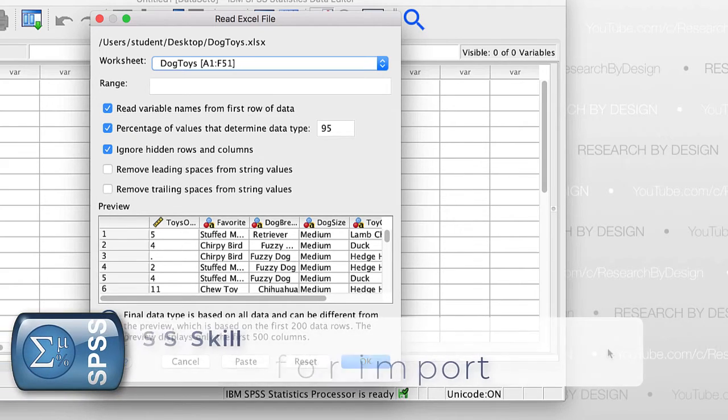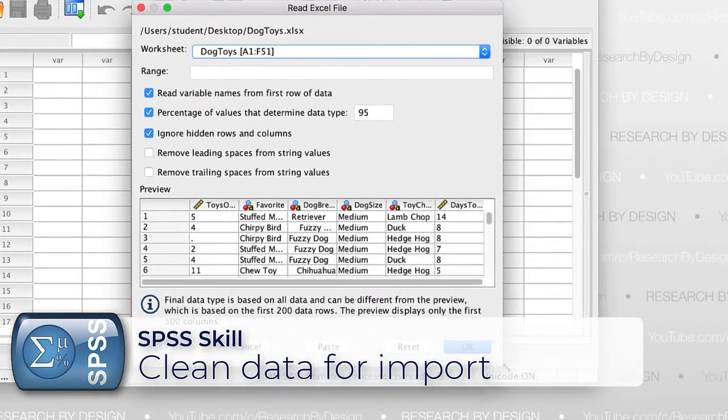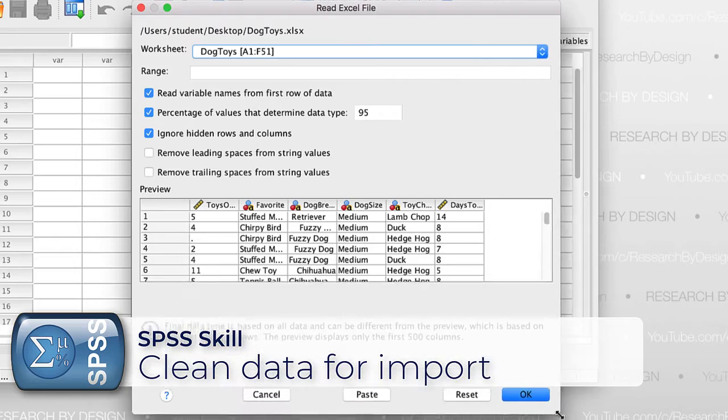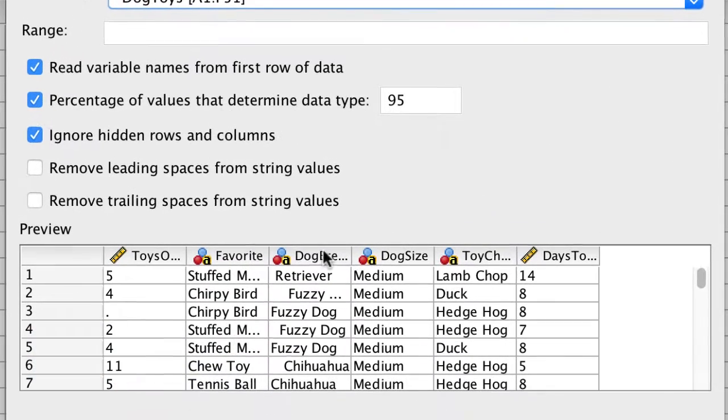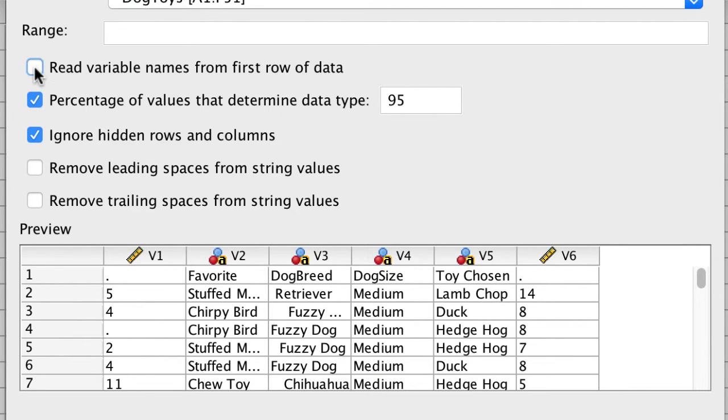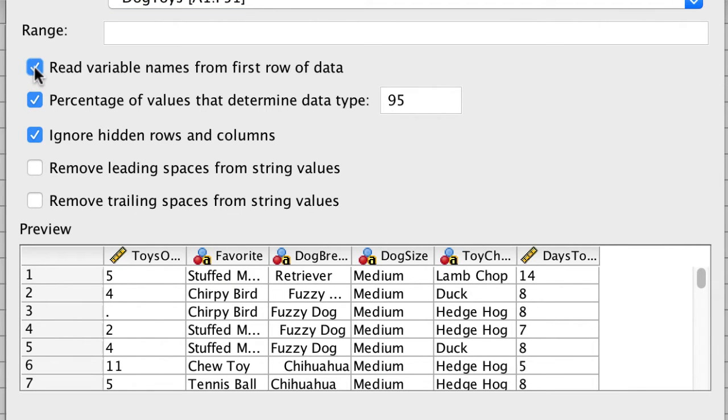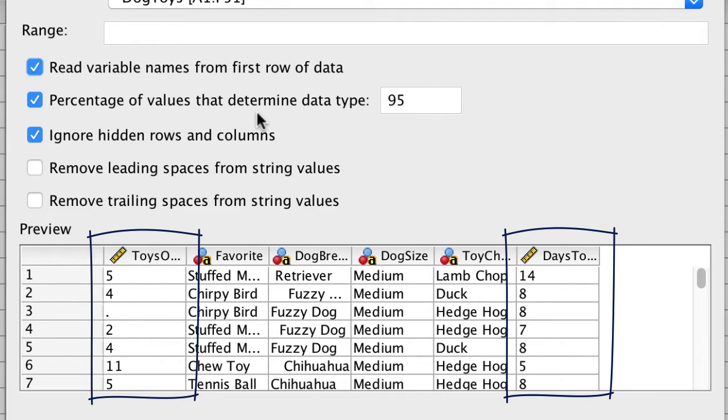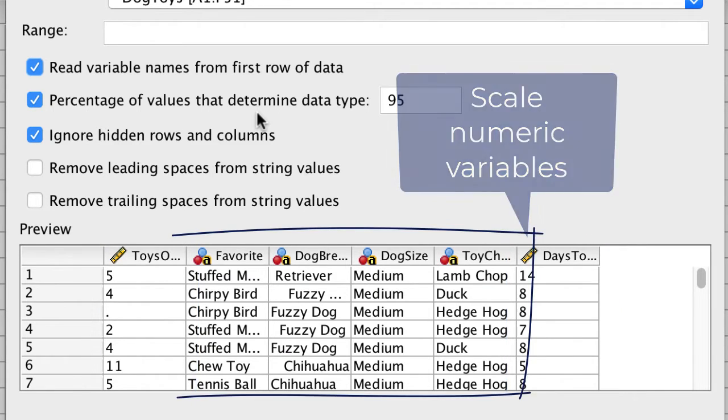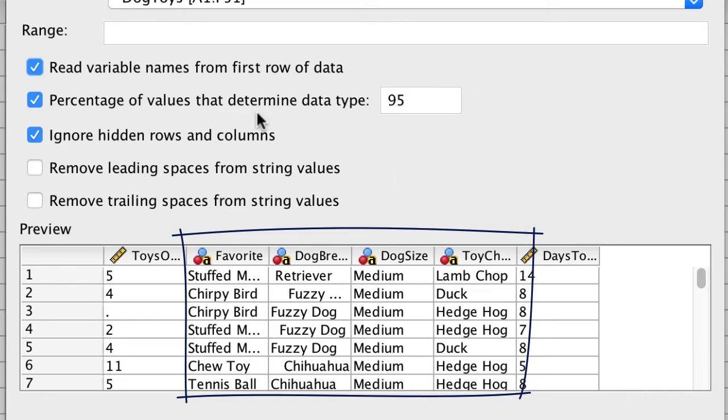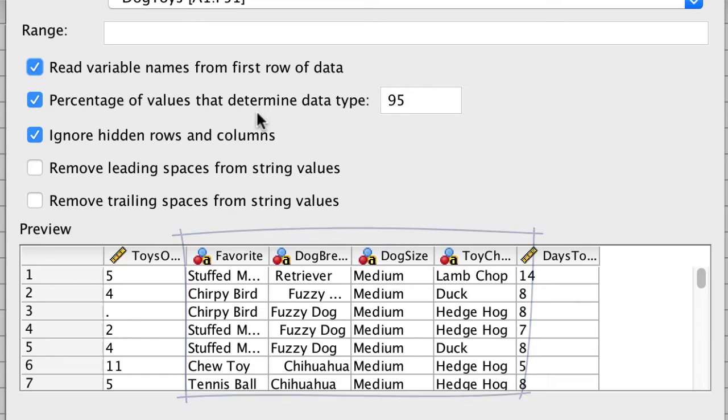You may recall that we wisely put the names of our variables on the first row of our data set. SPSS will import them as variable names. SPSS will also examine our data, and make a determination of their level of measurement. Our numeric variables will be imported as scale, and the variables with words will be imported as string variables, which are categorical data and nominal level.